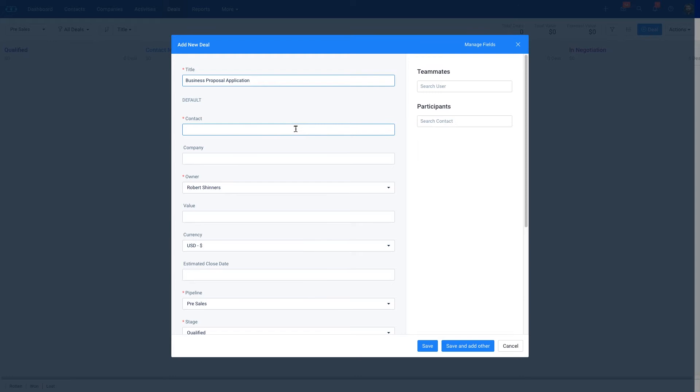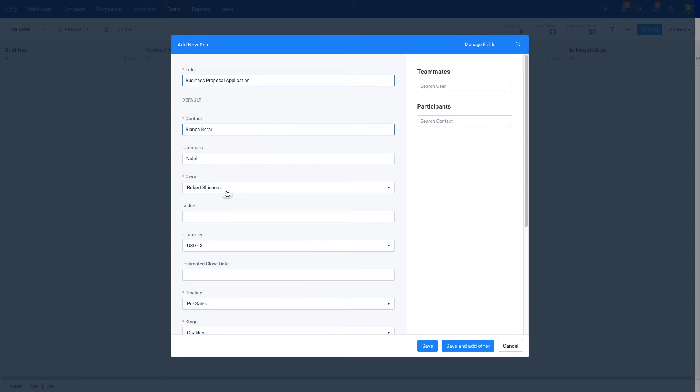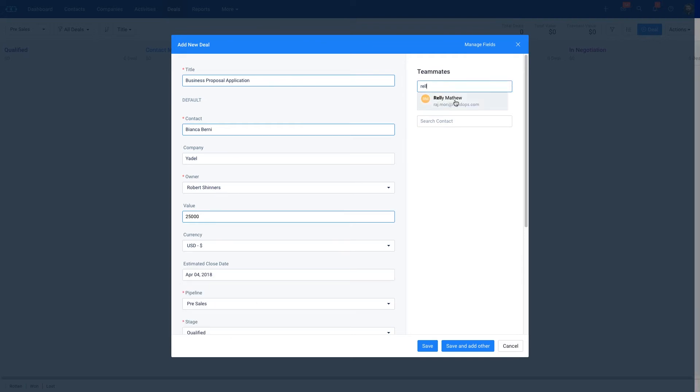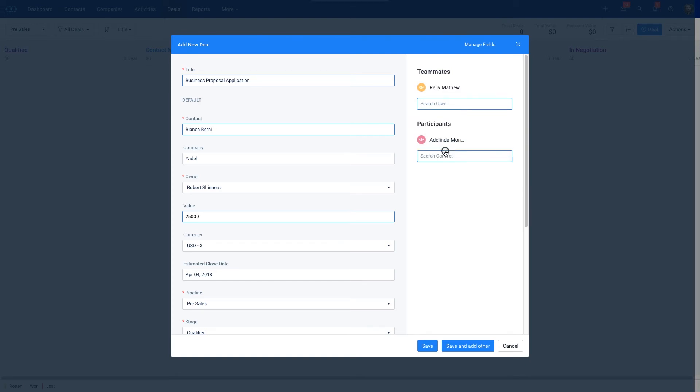You can select a contact or you could add a new contact. Create the value and select an estimated close date. You could also loop in teammates and participants so they can know how the deal is moving through the sales cycle.